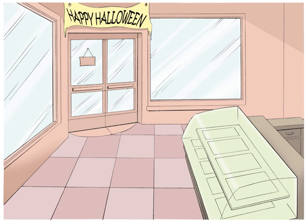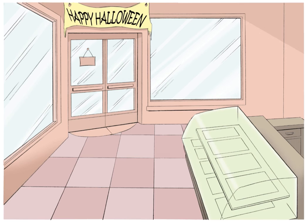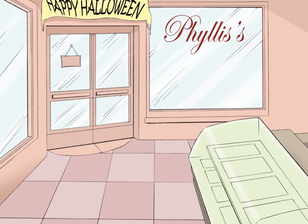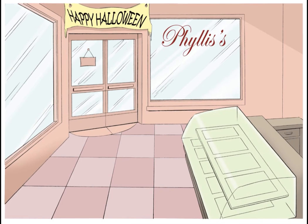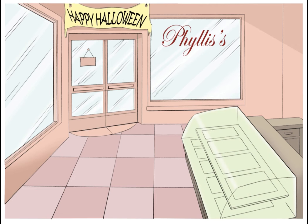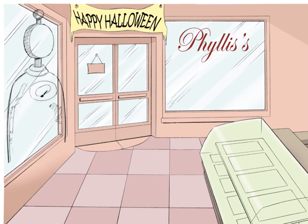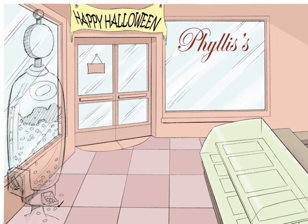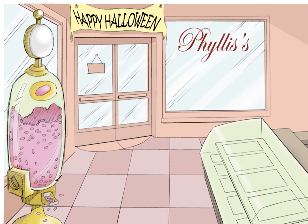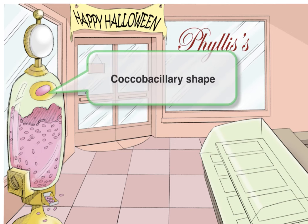We've named the store Phyllis's candy shop after Haemophilus. Haemophilus is often described by its characteristic coccobacillary shape, meaning its shape is in between a cocci and a bacillus. To remember this, we're going to put a big candy machine right up front dispensing candies in a coccobacillary shape. We've also made the machine in the same shape and will put a big sticker on the front with an enlarged image of the candy so you can clearly see its shape.